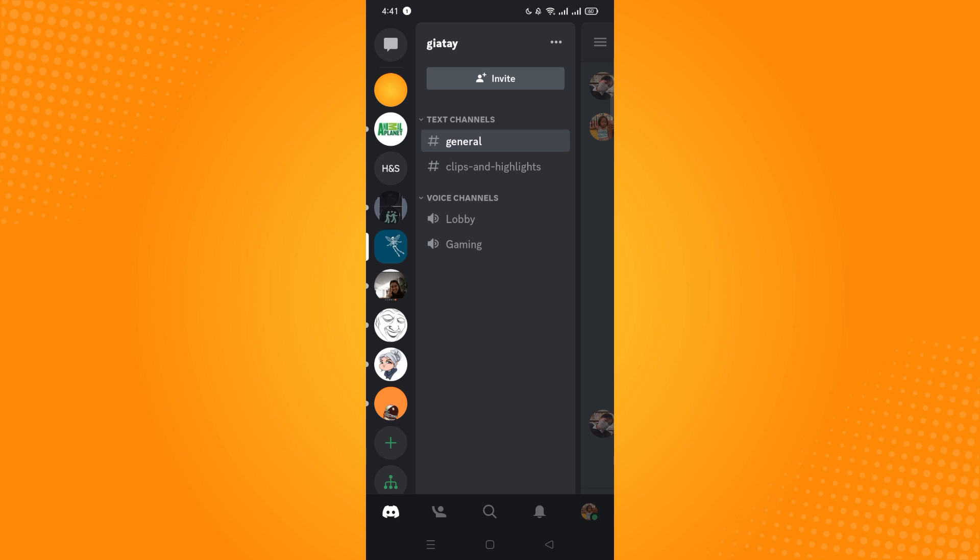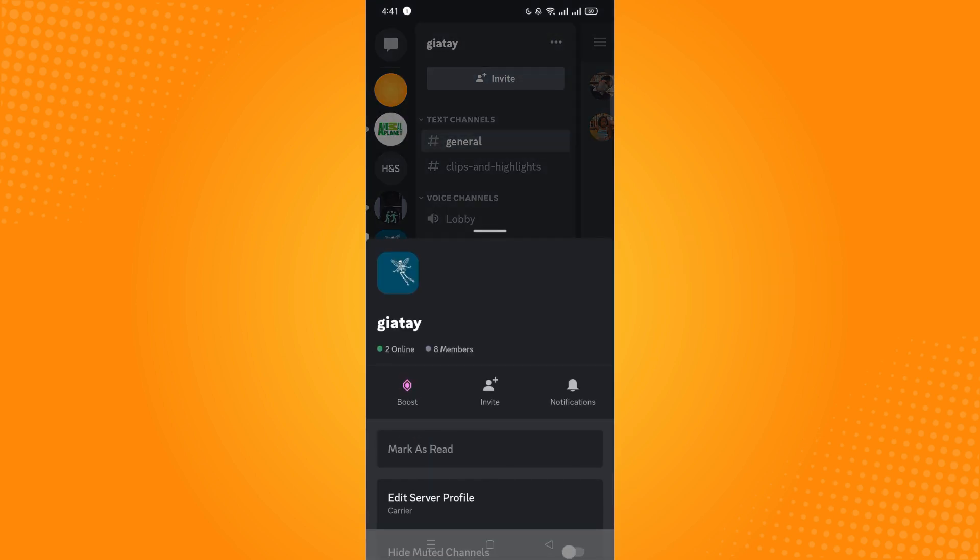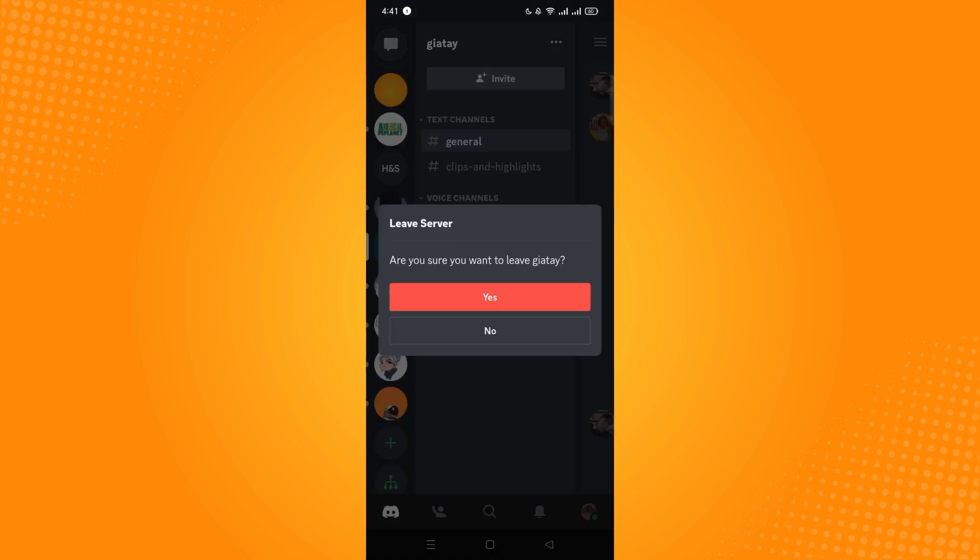On the right side beside the server's name, you'll see the three dots. Then you just have to tap on that and then scroll all the way down till you see leave server.